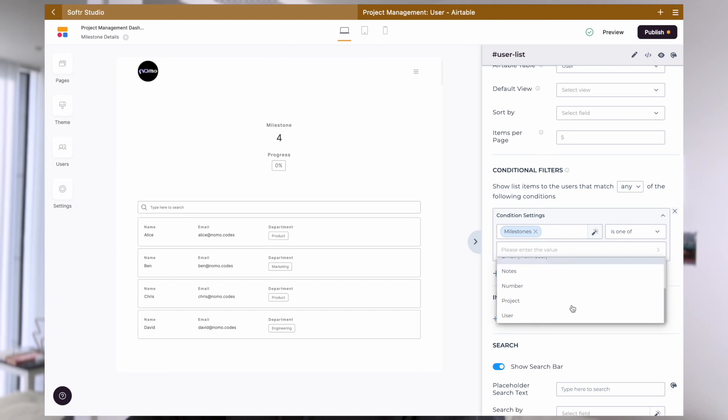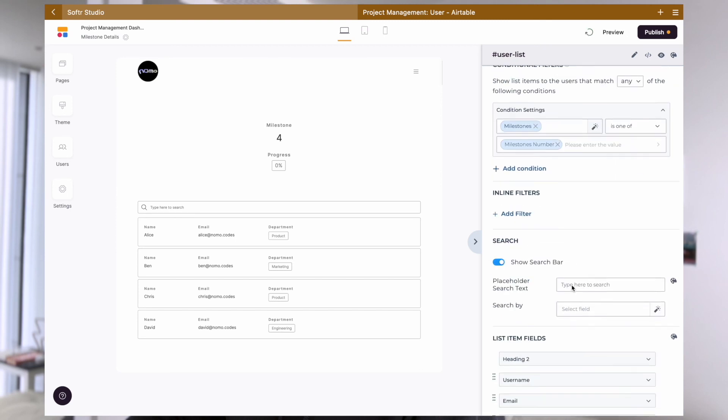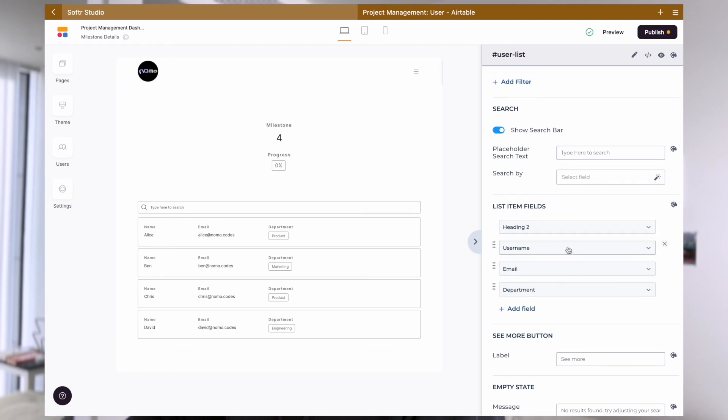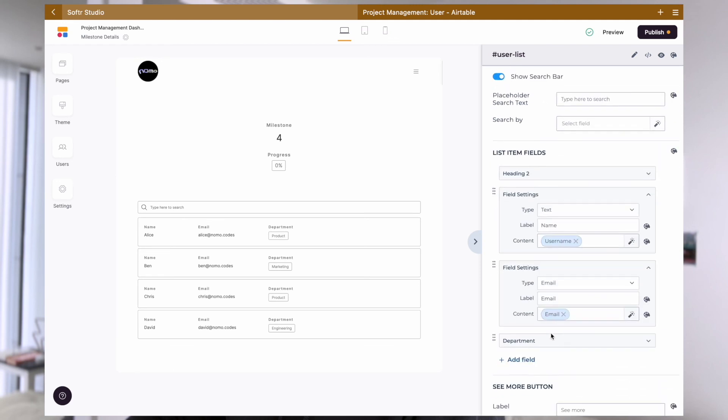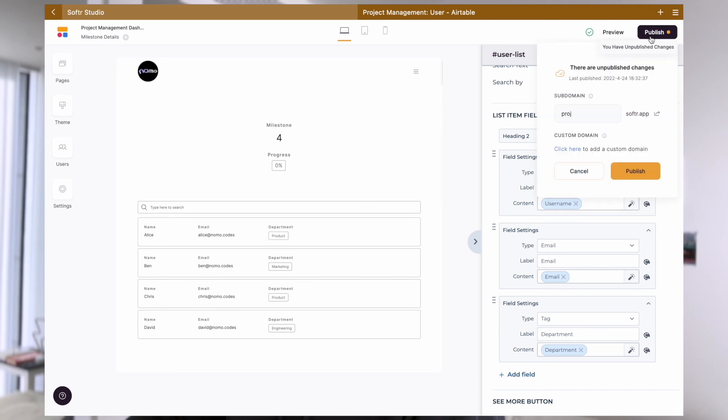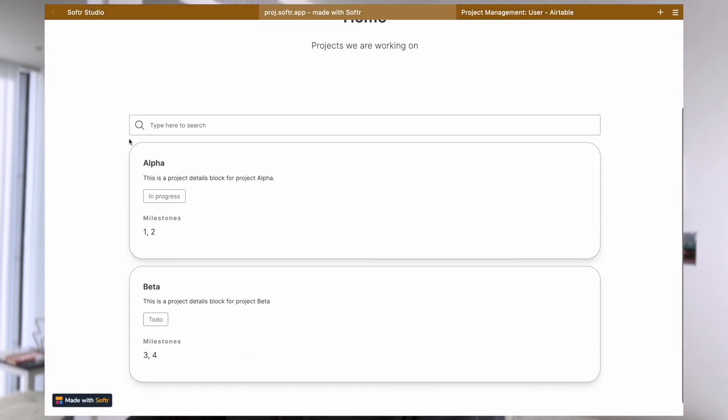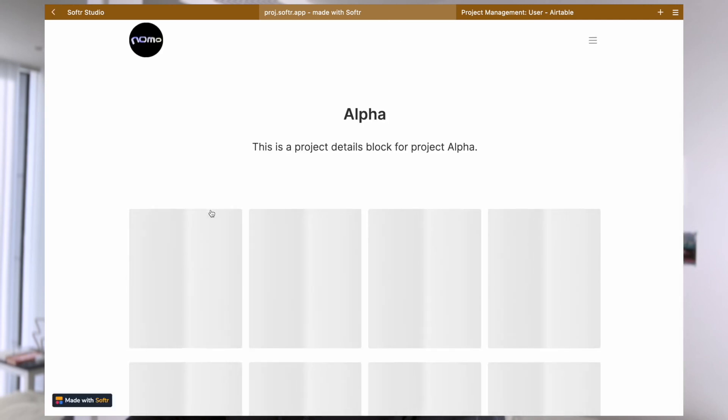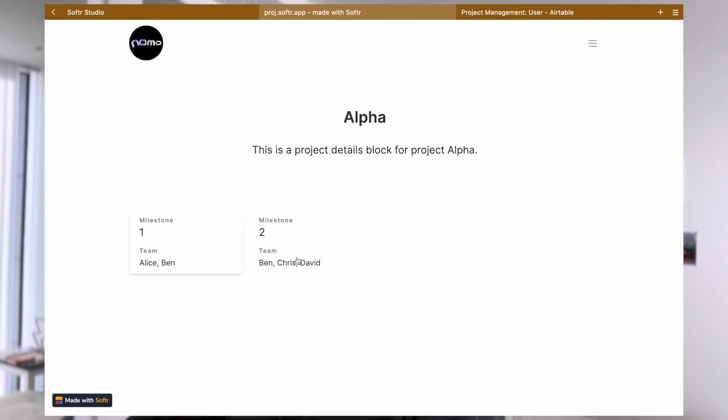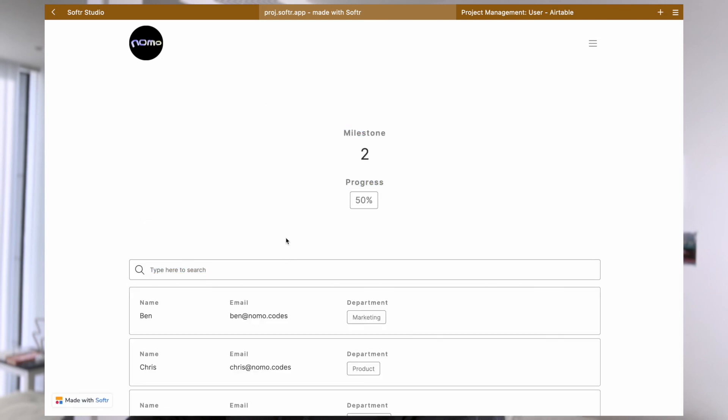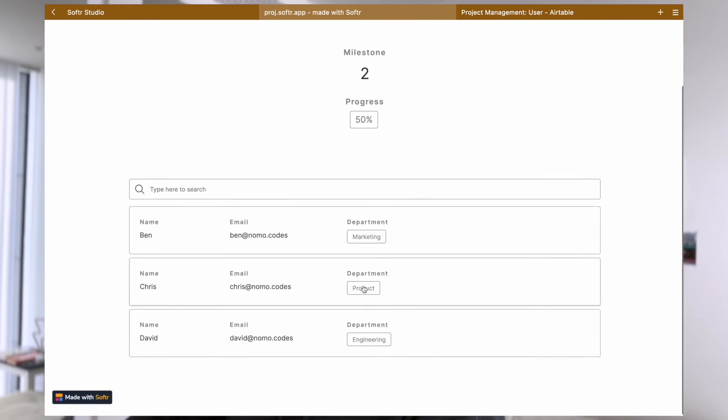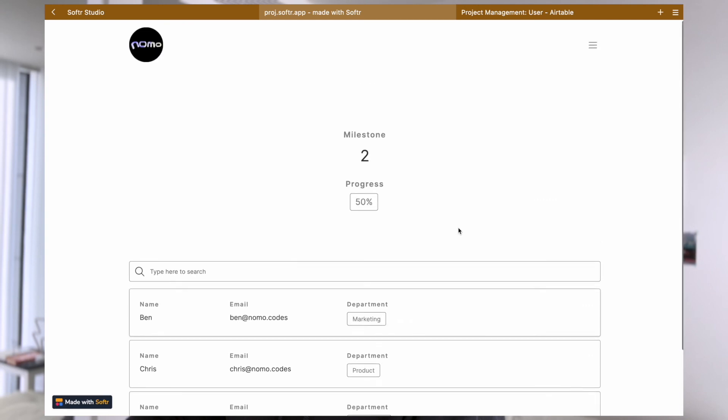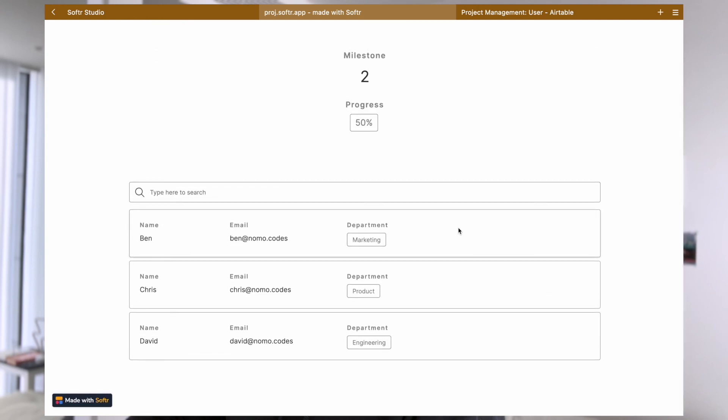As to the fields, it's really up to you what you want to expose here. I simply have the user's name, email and department here. And if we publish our project like so, we will have our end result where the user can click on the project from the list and go to the project details page where we list all of the milestones that belong to this project. And then we can click on the milestone to see a list of team members who are working on the milestone.